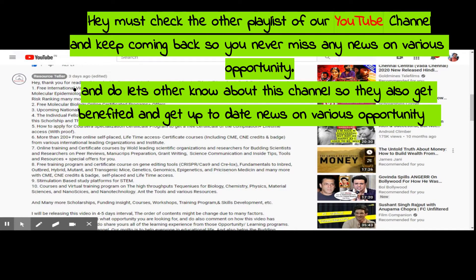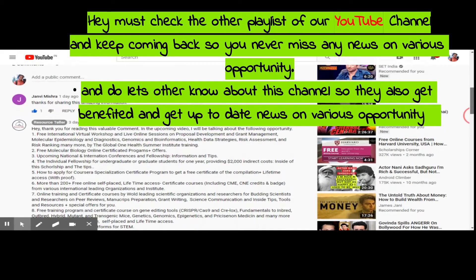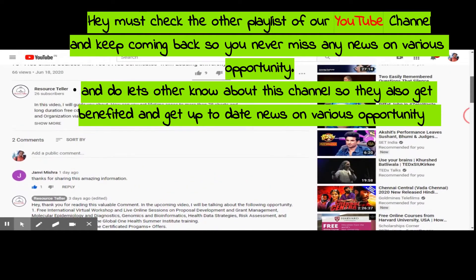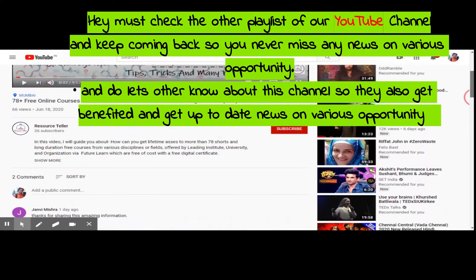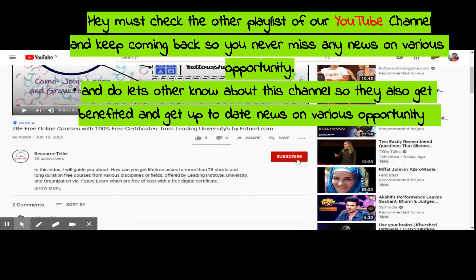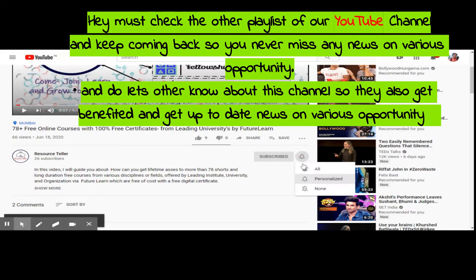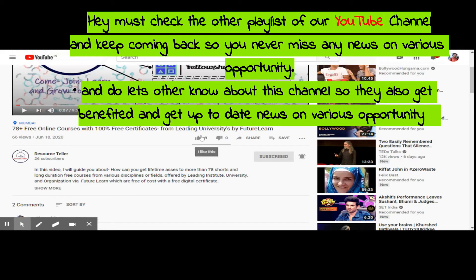This is a very new channel, so please support it by sharing our content within your friend and college aid groups and on other social media platforms. Thank you for being part of this amazing initiative. Keep learning, stay healthy — see you in the next video, bye-bye, take care.